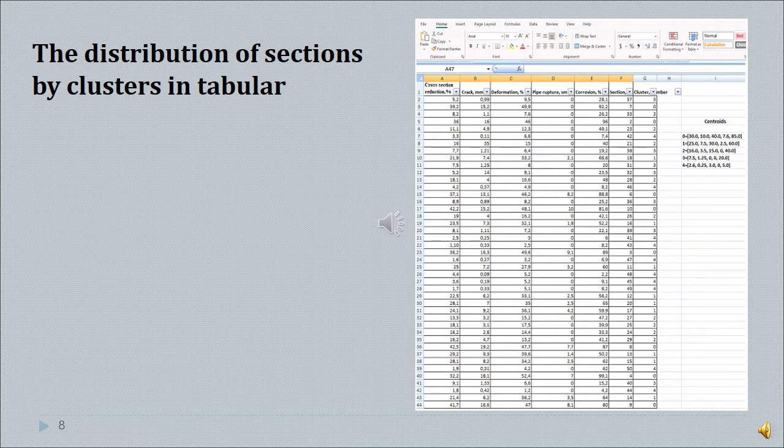To get the result, it is necessary to push the calculate button when all the input data is provided. The result will be presented in tabular form using the Excel program built-in tools for further convenience.